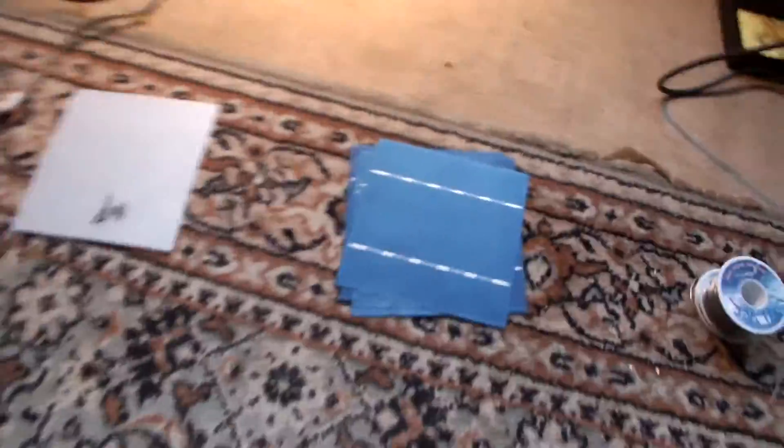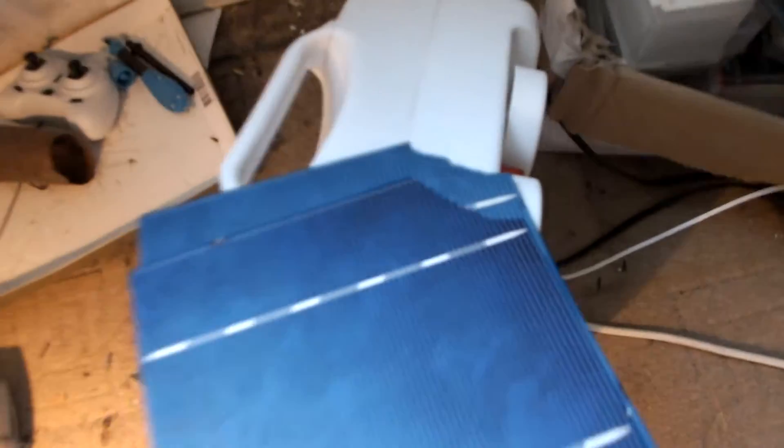They're all pre-tabbed. Well I've just tabbed them up now with a good old soldering iron and the flux pen. The flux pen is always very important and be careful or you'll end up with broken cells like that.